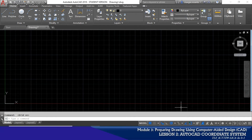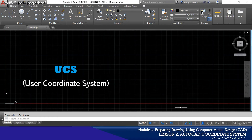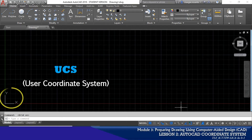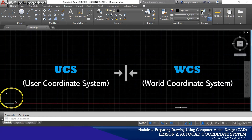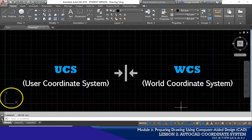In AutoCAD, the system used to create entities or objects is referred to as the User Coordinate System, or UCS, which can be found on the bottom left corner of your drawing area. By default, the UCS is aligned to the World Coordinate System, or WCS, which is a coordinate system employed by AutoCAD as the basis for defining all objects and other coordinate systems defined by the users.